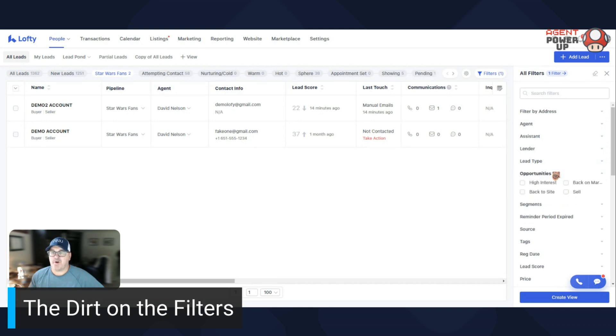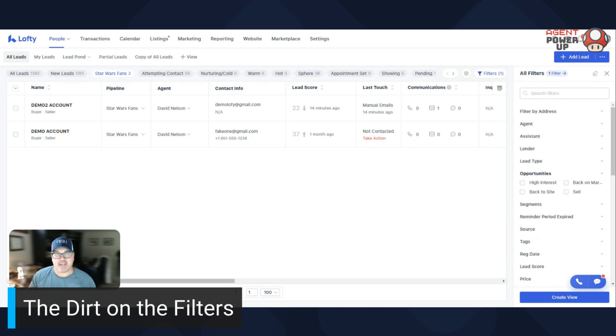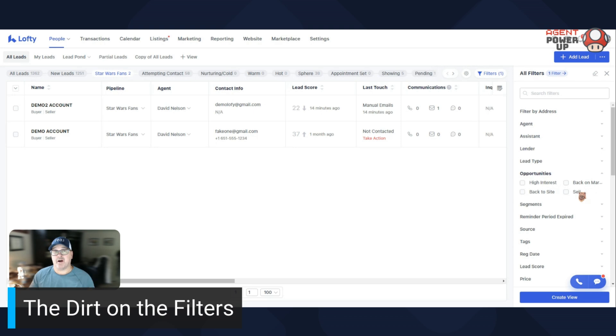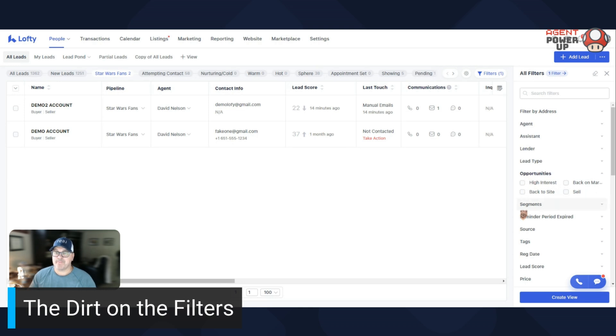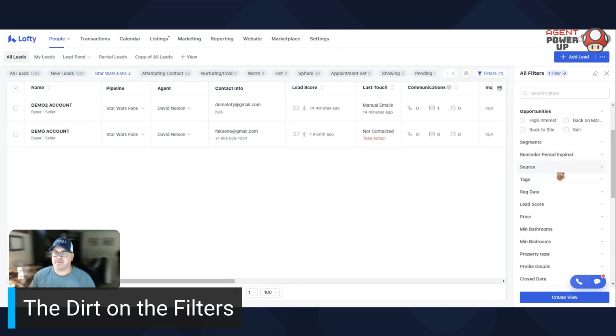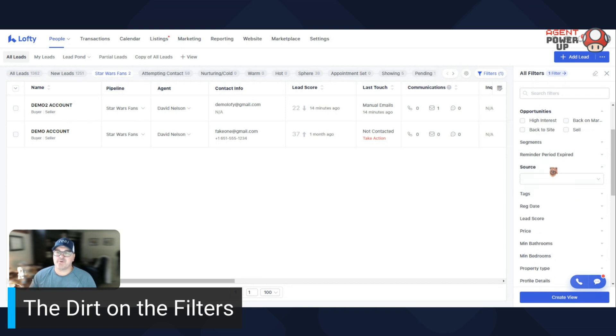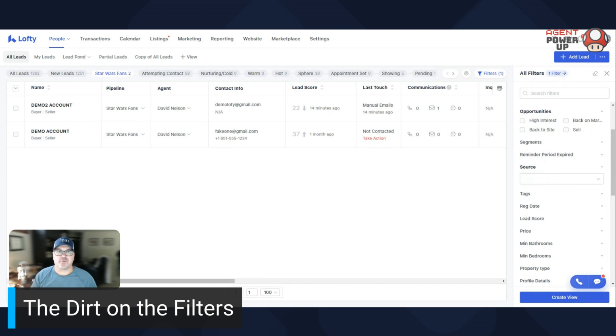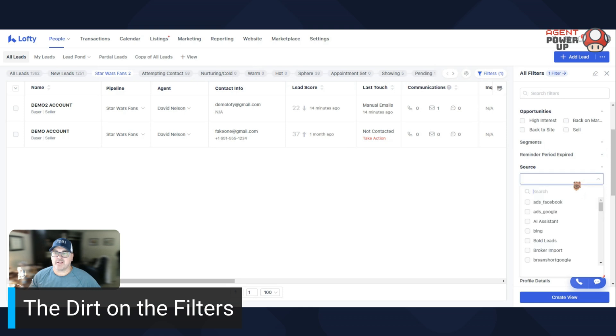Opportunities. So if you drop that down, these are the things that Lofty has flagged as an opportunity. For example, high interest, back in the market, they maybe did a CMA request, or they came back to the website after being gone for a period of time. Click on those. Segments, don't remind, I don't do that. Reminder, source. That's going to be mostly if you want to look at what leads came in through Zillow, through your sphere. If you do a lot of lead campaigns, this will be a great way to click through and you can look where your sources are.